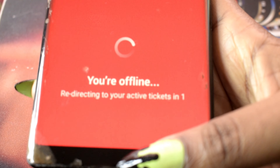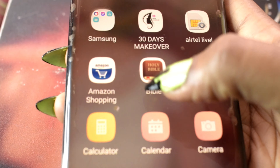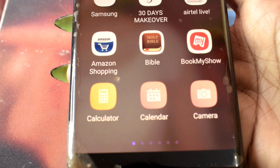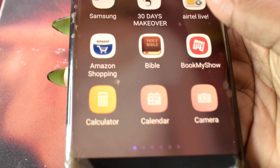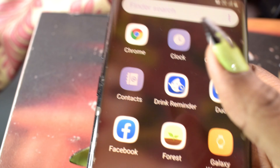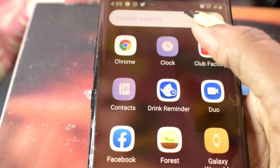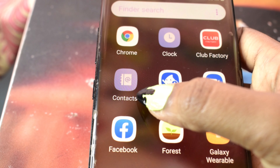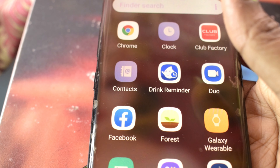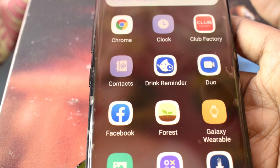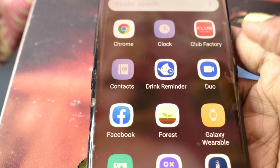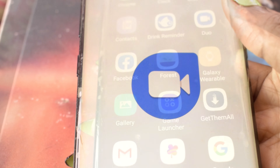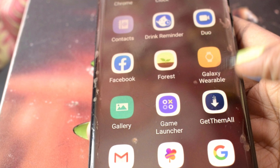Other apps: Game Center, Calculator, Calendar, Camera, Chrome for browsing, Clock, Club Factory for shopping, Contacts, Drink Reminder — though I have a similar app so I don't really use this one. Then Duo for making video and audio calls.